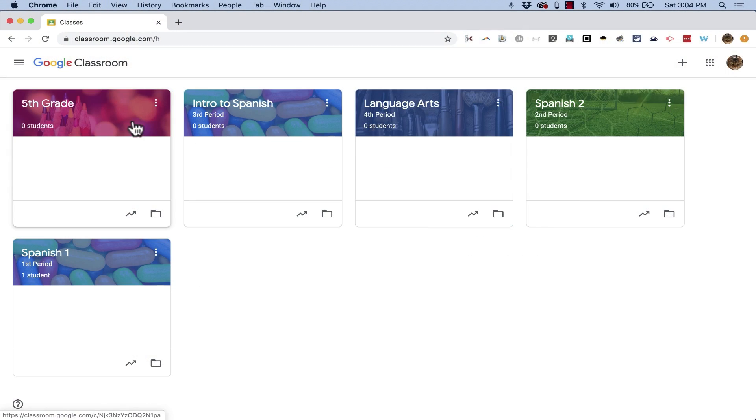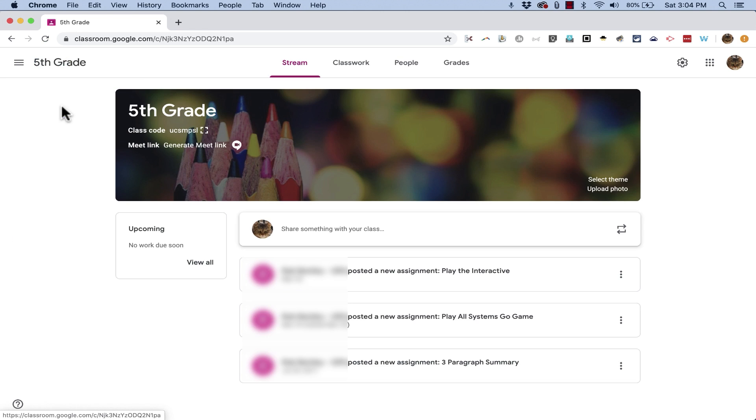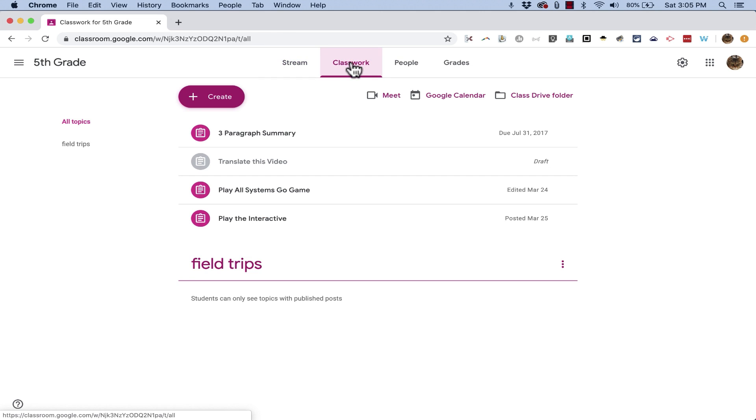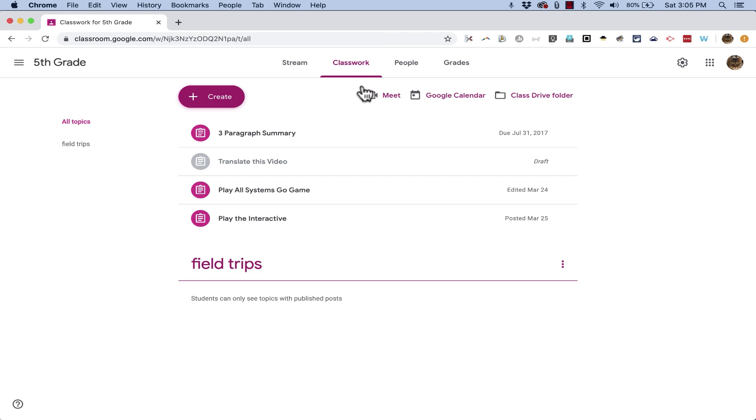The first thing you need to do to get this set up is to go into a particular class. This is a change that's made on a class-by-class basis. So here I am in my fifth grade class and I'm just going to jump to the Classwork tab. You don't have to, but I just want you to see that I have a Meet button here on my Classwork page.